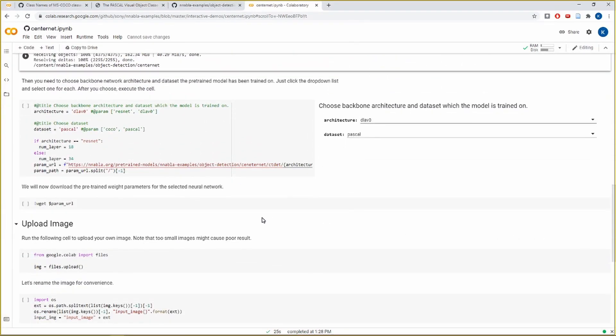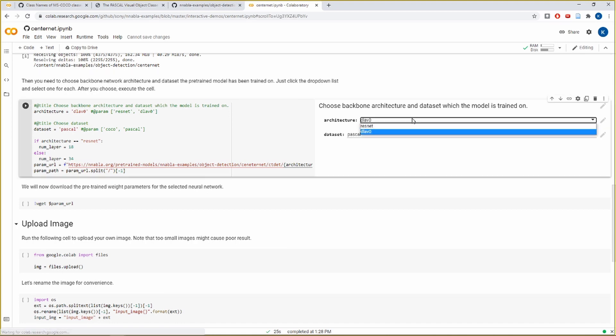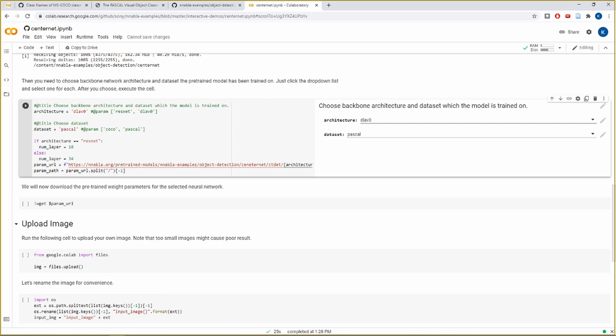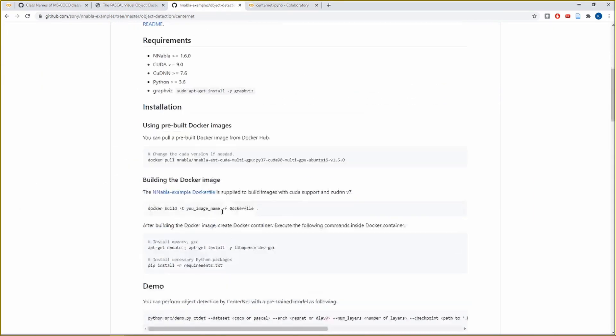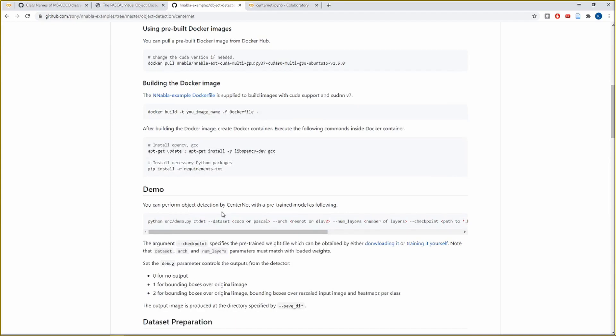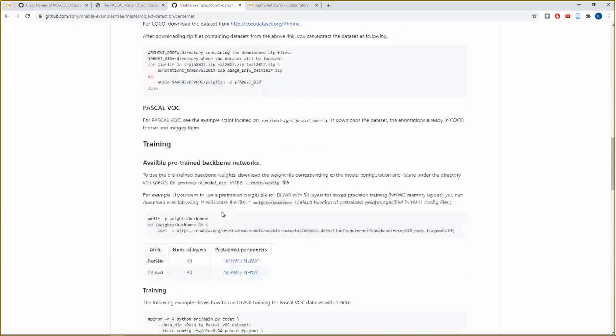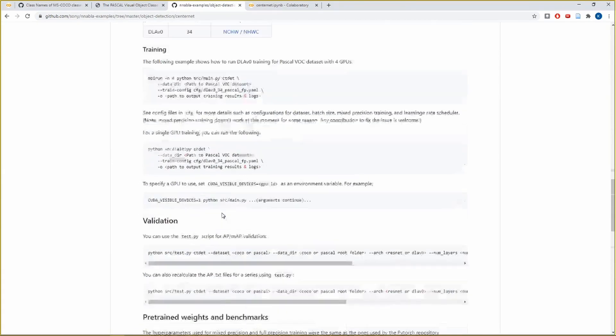Before running the model, we will have to set a couple of parameters. The first of which is the backbone architecture of the model. We have two options for this. One is the DLAV0, the other is ResNet. Now it's not really an issue if you do not understand the differences between these two as both of them work reasonably well.